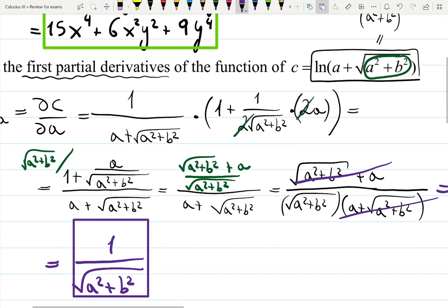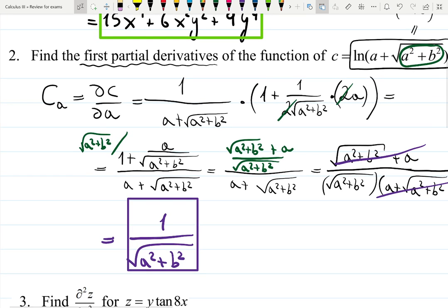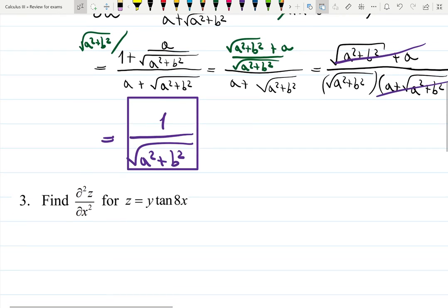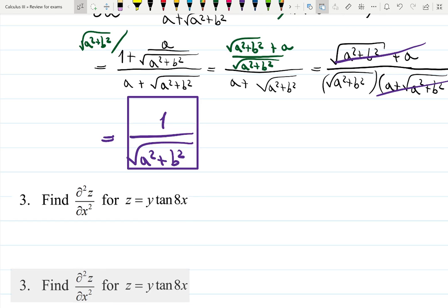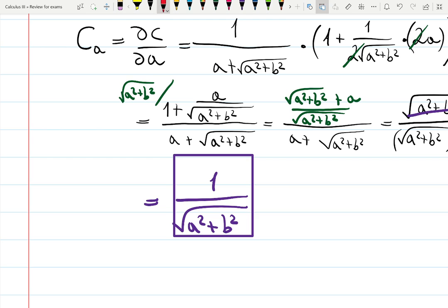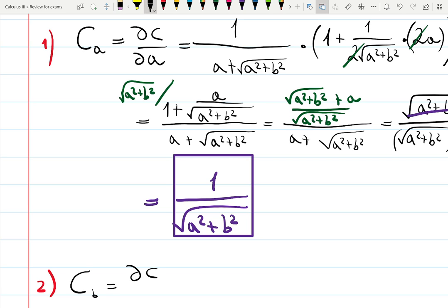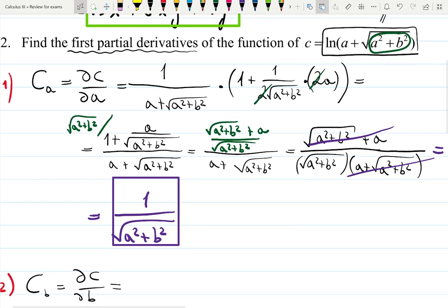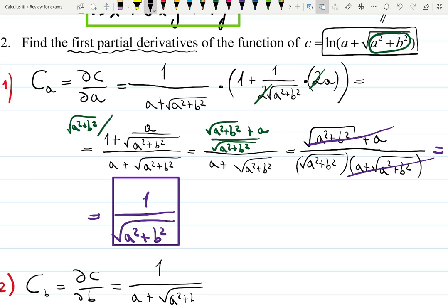That was the partial derivative with respect to a. We still need to find the partial derivative with respect to b. Step two: partial derivative of the function c with respect to b, also written as dc/db. The original function is still a logarithm, so it has the same beginning: 1 over everything inside, which is 1 over a plus square root of a squared plus b squared, times the derivative of the function inside.